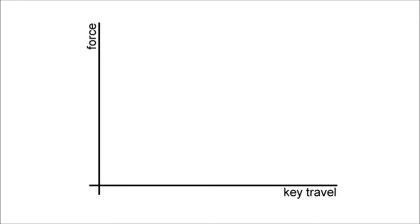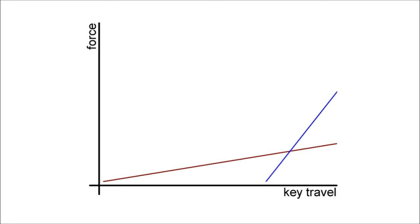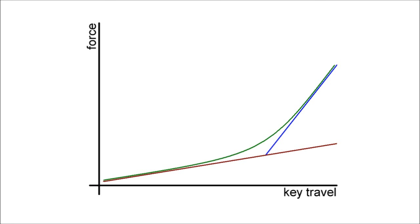When I realized this I figured out how this happens. Take a graph that plots force versus key travel. Now plot the linear force that arises from the coil spring in the switch like so. Then when you press it down enough you engage the foam which also has a linear force like so. Then when you add up the two forces you get something like this, and voila! What does that look like? An exponential curve, exactly.